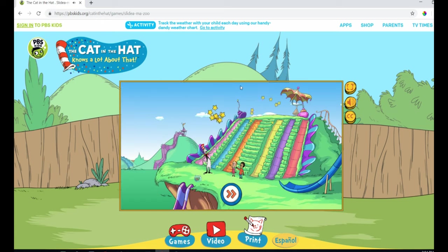Hooray! Hey! The Frictionarium Slide Park is finished! We did it!